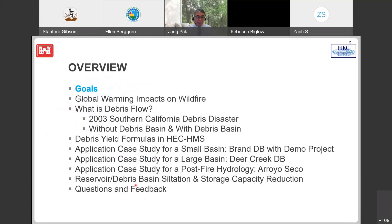This is an overview of my presentation today. First, I'll talk about the simple goal of this presentation. Next, I want to talk about the global warming impact on wildfire — it impacts not just wildfire, but rainfall patterns, air quality, water quality, and ecosystems. Then I'll explain what debris flow is, showing previous projects involving hydraulic structures, especially debris basin systems.